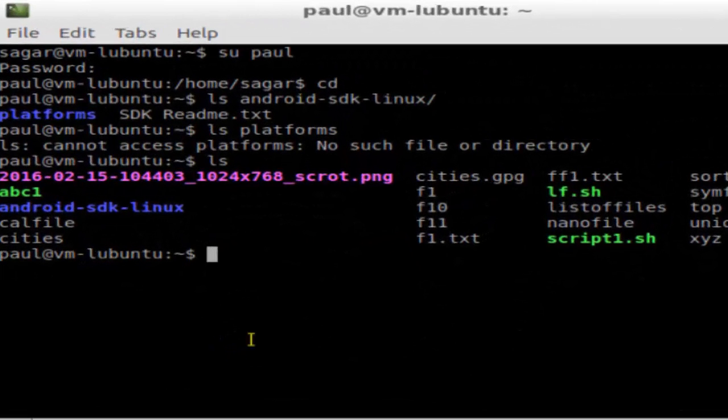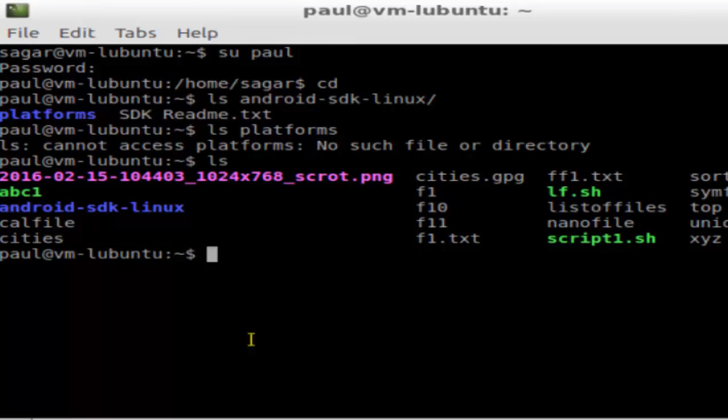Hi there. In this video I'm going to show you how you can execute a binary or executable in Linux. For that, you have to give the path of the particular file that you want to execute.